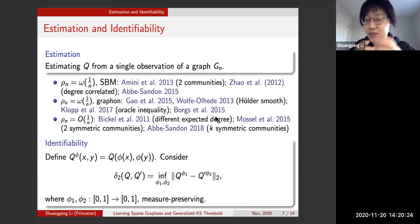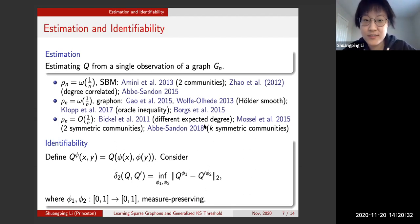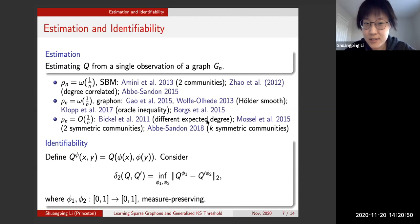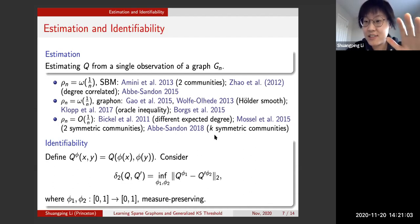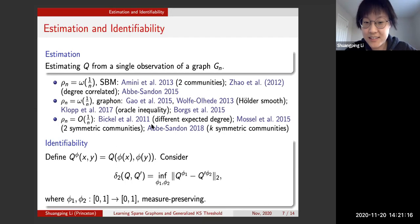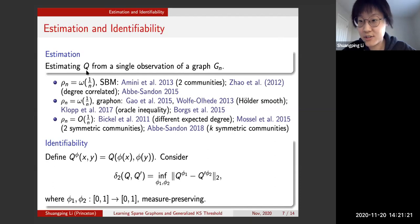Different expected degrees mean that local structures of vertices differ, allowing information to be extracted from local subgraph counts. This is the inhomogeneous case. This motivates the harder homogeneous case, where vertices all have the same expected degree — simple local subgraph counts yield no information, so more global information must be extracted.